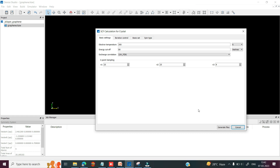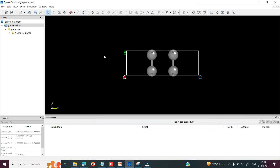First I would like to calculate this double layer graphene structure without any gate voltage. So you can click on generate file, and once you click on generate file, in the project window you can see the scf.input file for this graphene double layer has been generated.